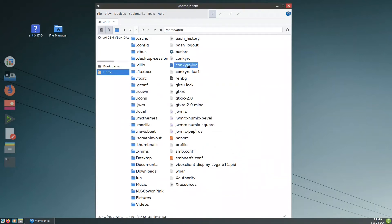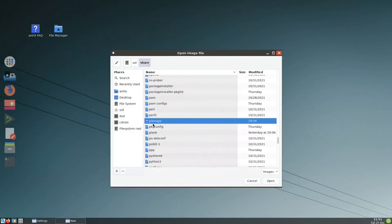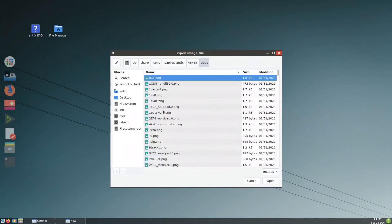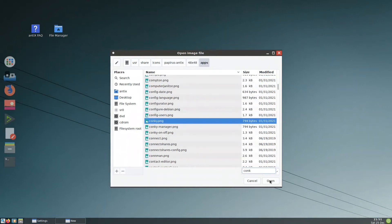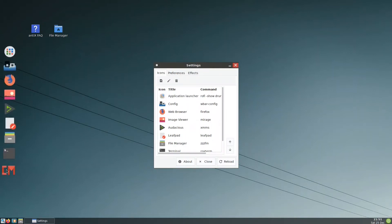Our file is set up. I will add it to the panel so when I press directly on the icon it will launch Conky. I go to Config, Add, and put the name 'Conky MX'. The command is: conky -c .conkyrc-lua. For the icon, I go to /usr/share/icons/papyrus/antics/48x48/apps and search for 'conk' — select the Conky icon, accept. We reload and now we have the Conky icon in the panel; I press it and the new Conky appears.